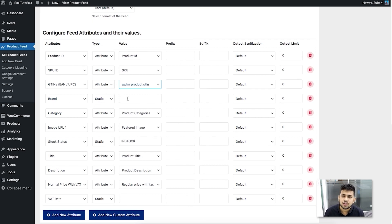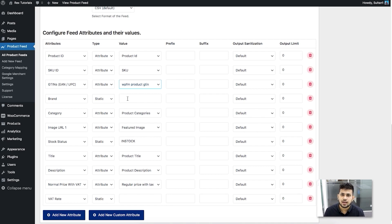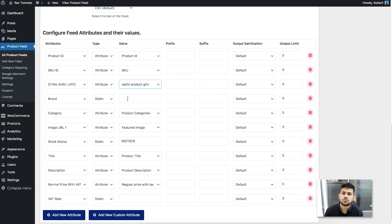Once you have the GTIN saved, click the GTIN field and choose the custom field you used — since I'm using GTIN I'll select wpfm_product_gtin. For brand, since there's no default brand field in WooCommerce, you can save it in a custom field or in the product attributes, which is useful for variable products since you won't need to assign it separately to each variant.